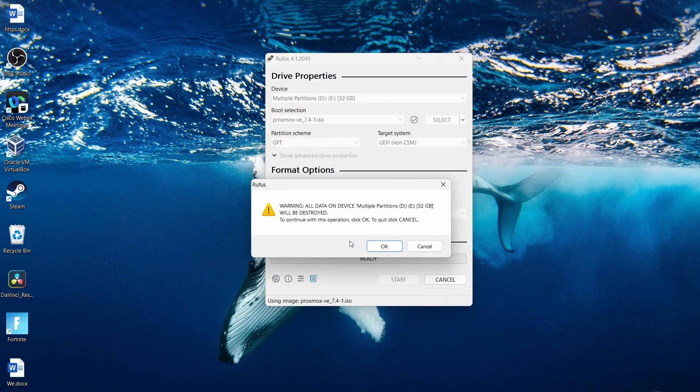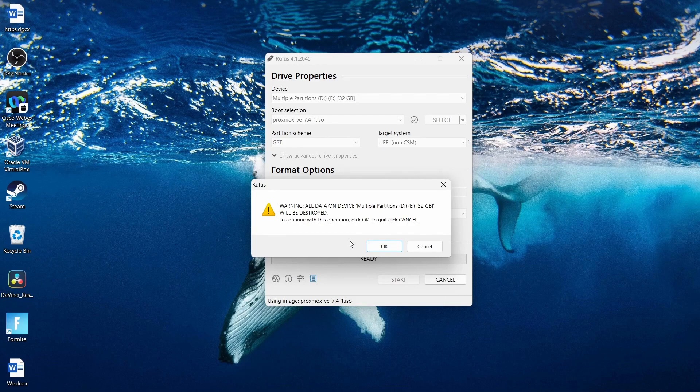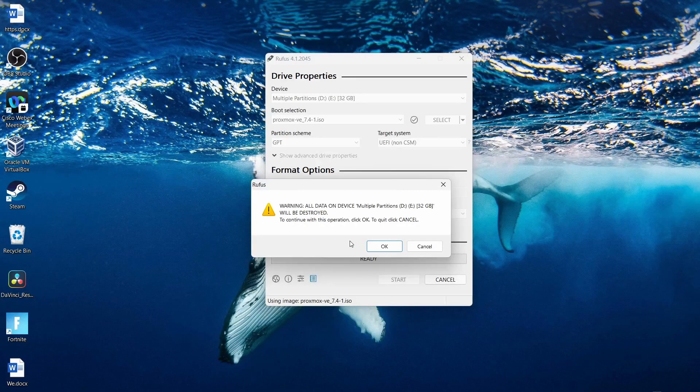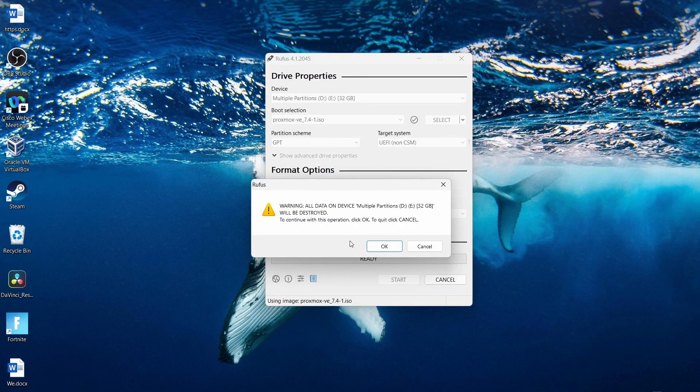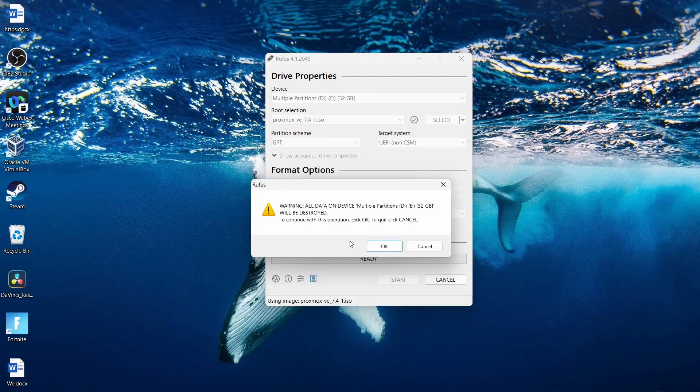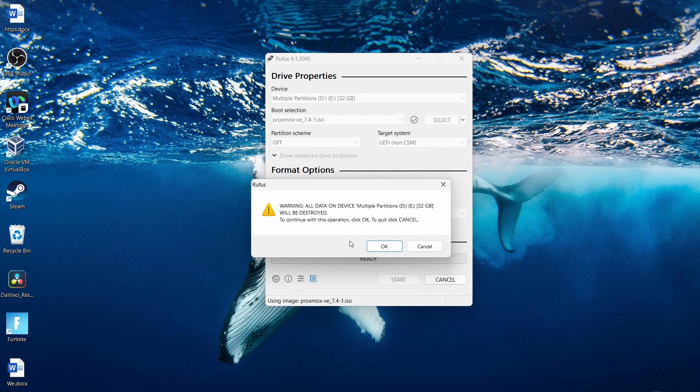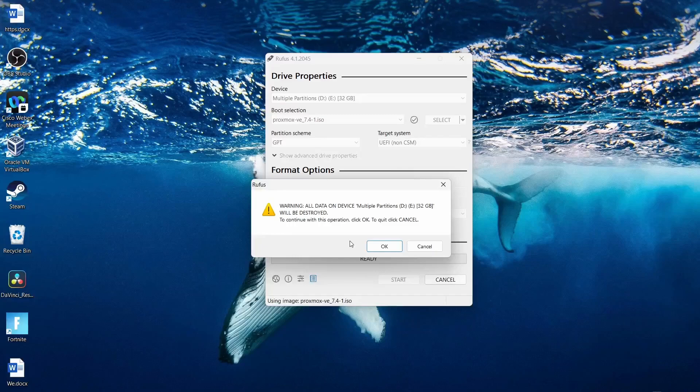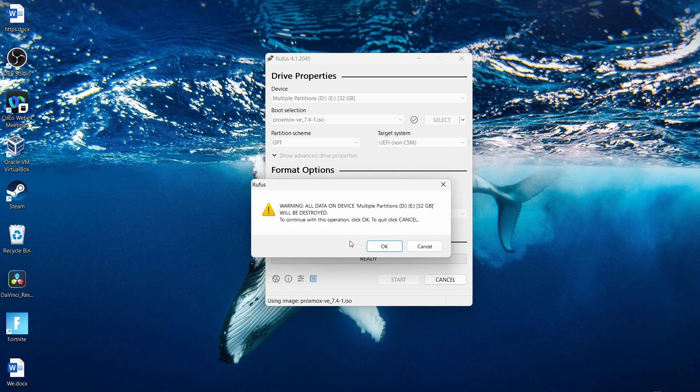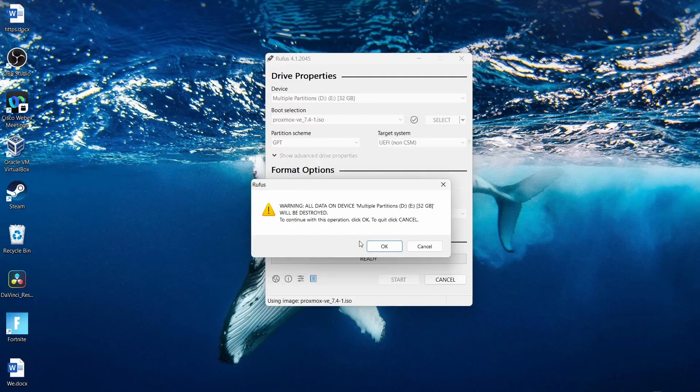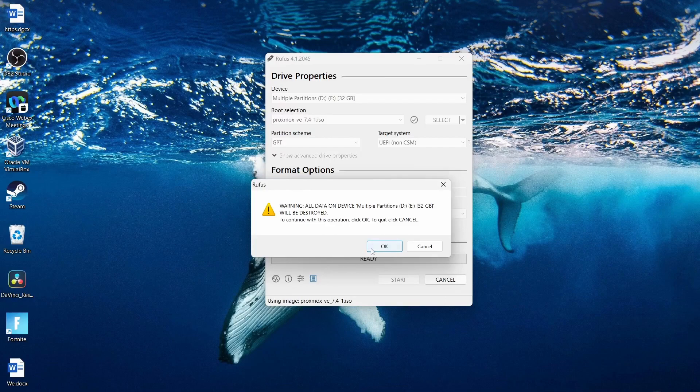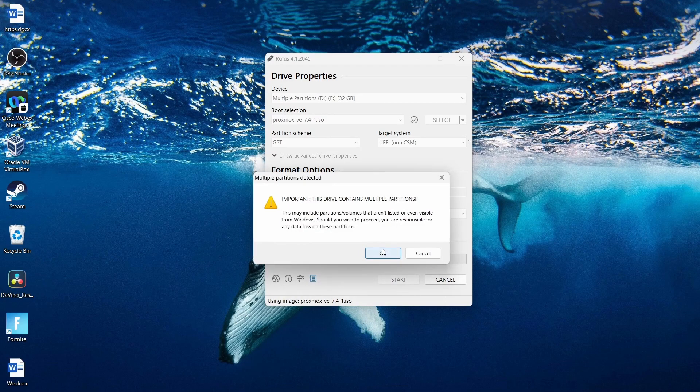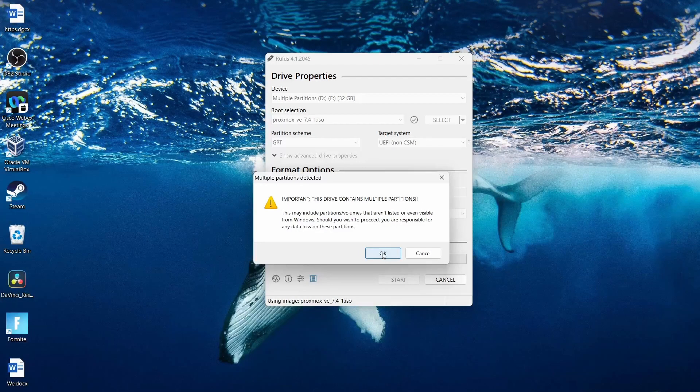Once you click start, it's going to tell you that all the data on that disk or on that USB is going to be destroyed. That is OK. But also do make sure that this is not a USB stick that has some pictures on it that you don't want to get rid of. So I do know this is a safe one that I can do that to. So I'm going to go ahead and click OK.